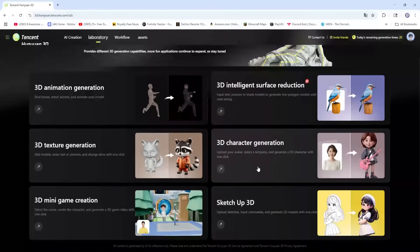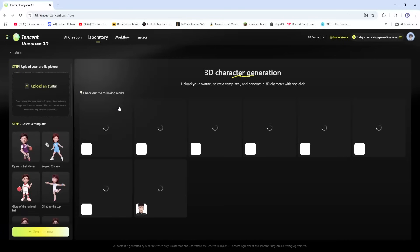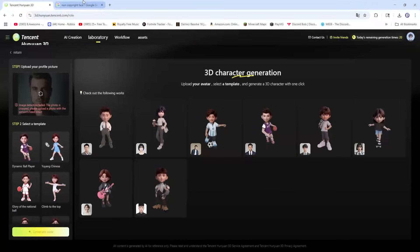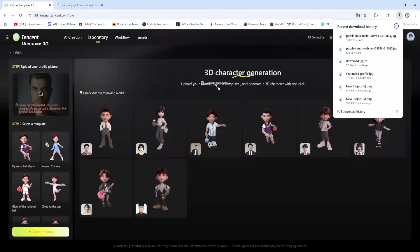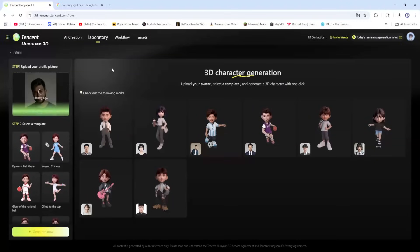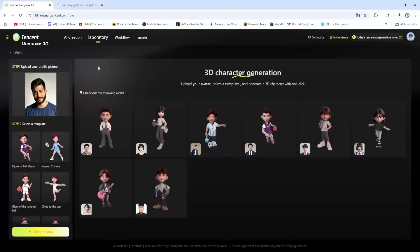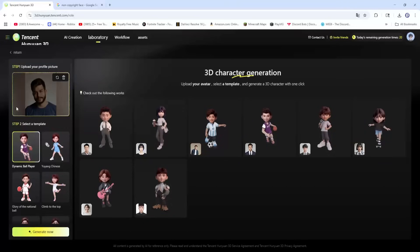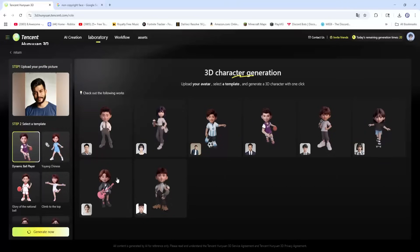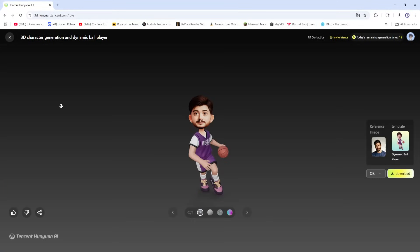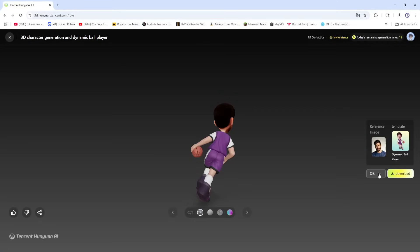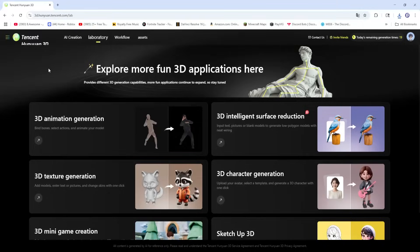First, I want to try 3D character generation here. I just got a picture of a random face — the image is cropped, so here's another one. This shouldn't be cropped, and I guess you can put your own face in there. Now we choose a template — we can do dynamic ball player. And generate now. As we can see, we have a 3D model here, and we can download it as an OBJ or FBX.